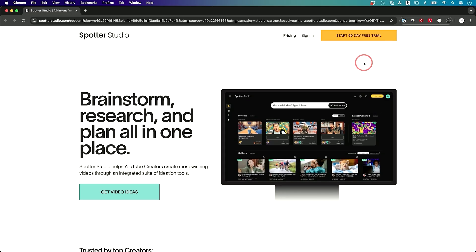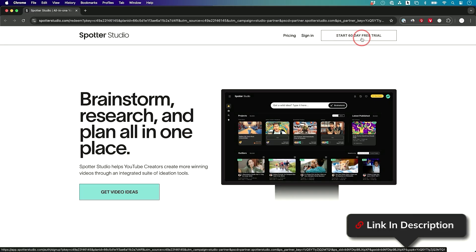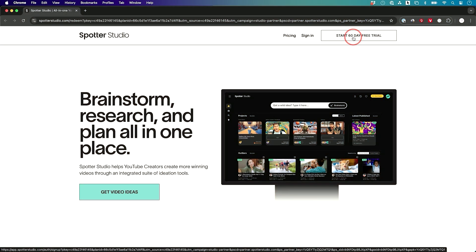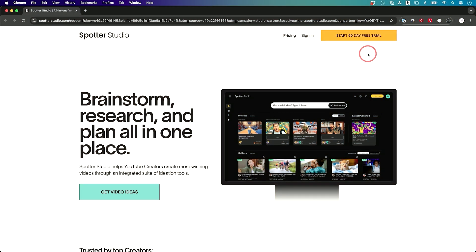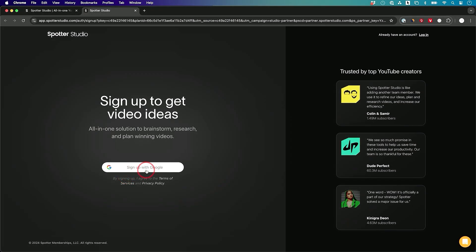If you want to follow along with me, Spotter Studio gave me a special link that I'll add in the description below this video, which will give you a 60 day free trial completely for free. You have to link your YouTube account and add a credit card, but there is no charge whatsoever for 60 days. This is twice as many free trial days as if you just go directly to Spotter Studio. Just sign up with your Google account and it will link to your YouTube channel. Just pick the right YouTube channel on the next page.